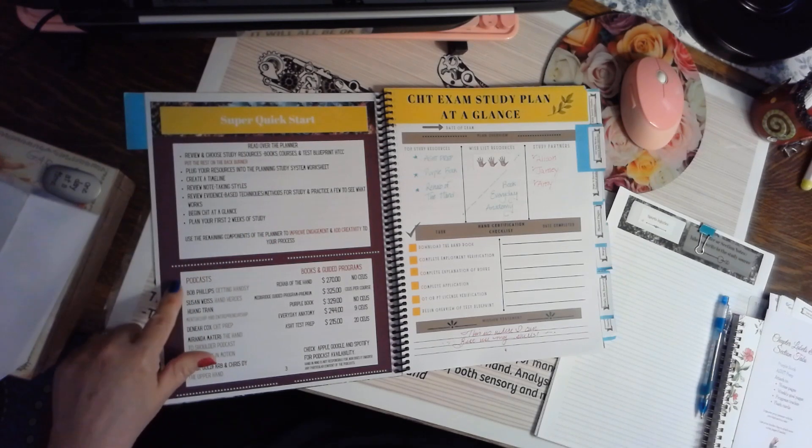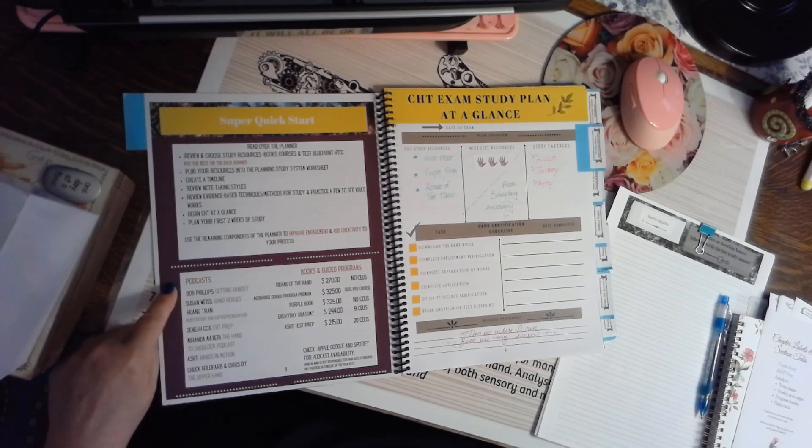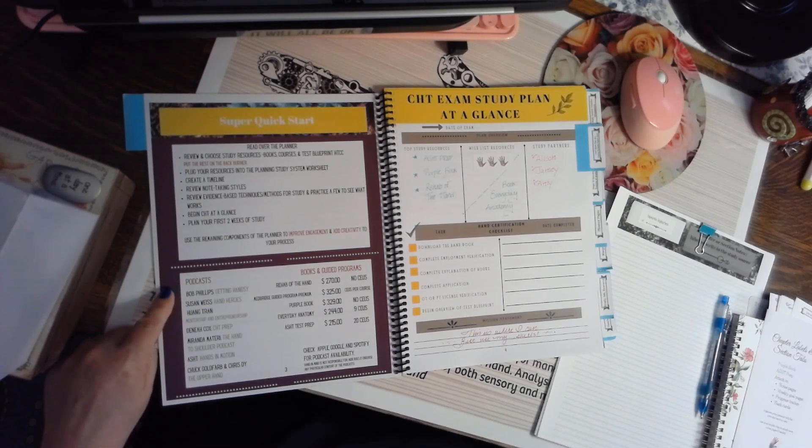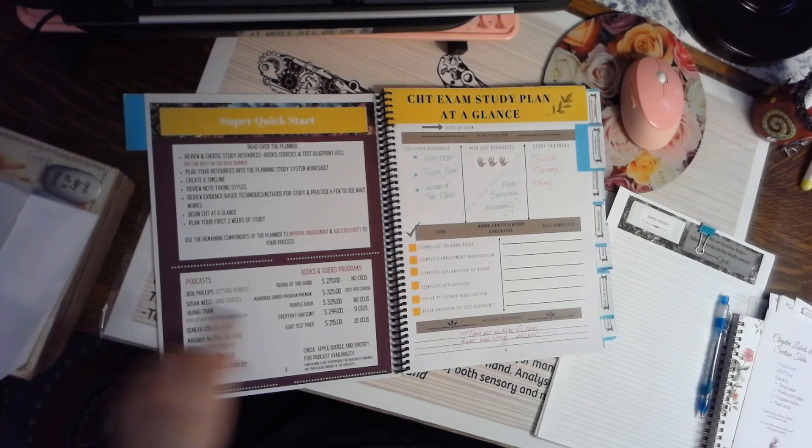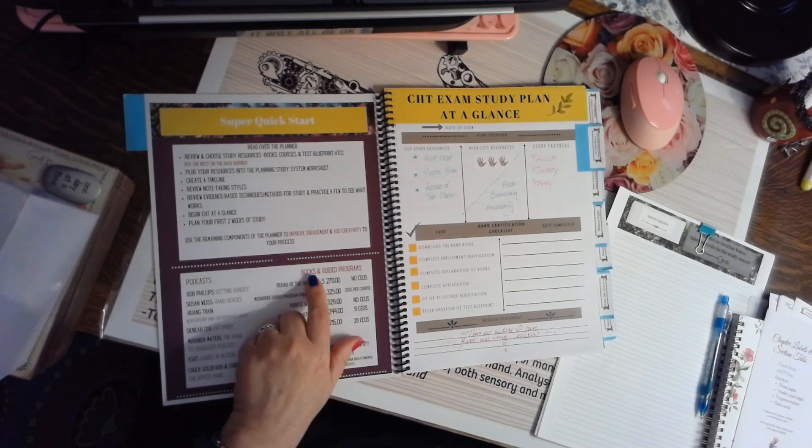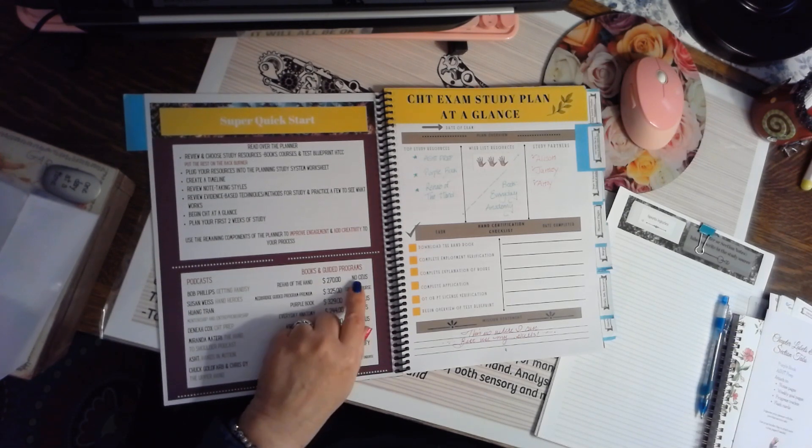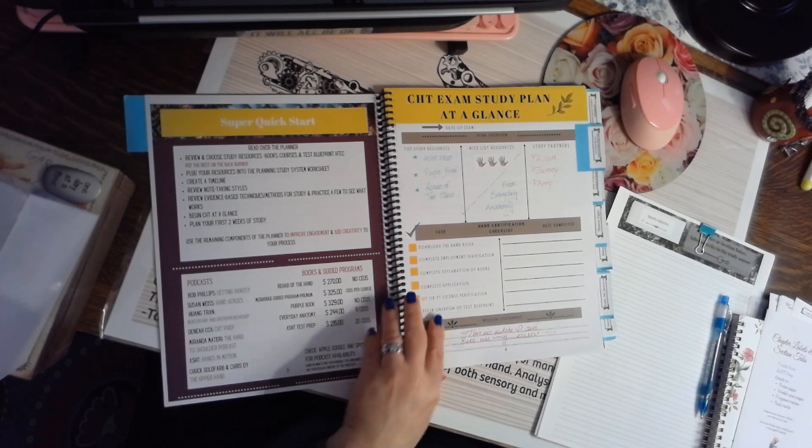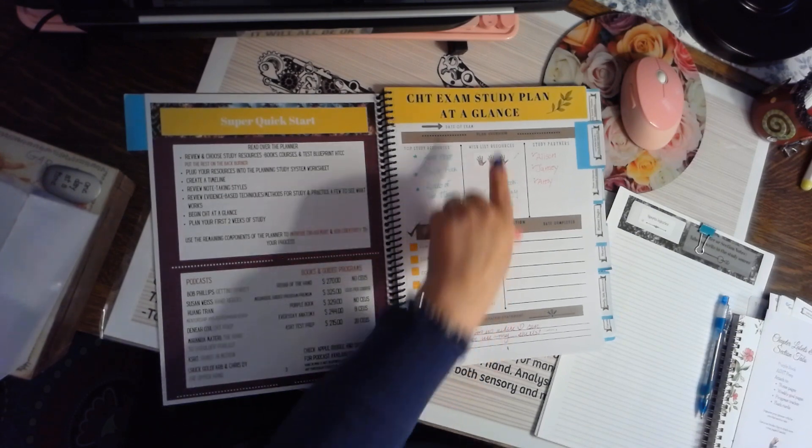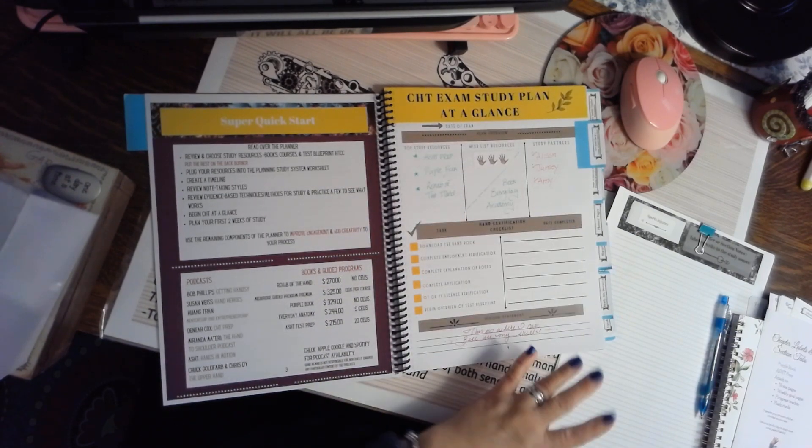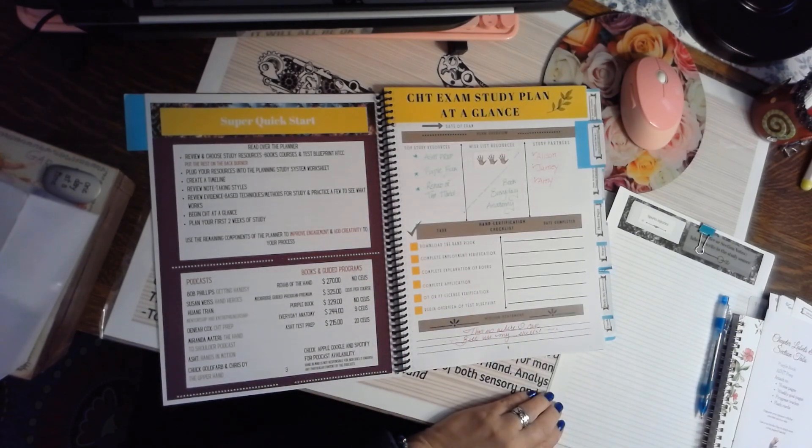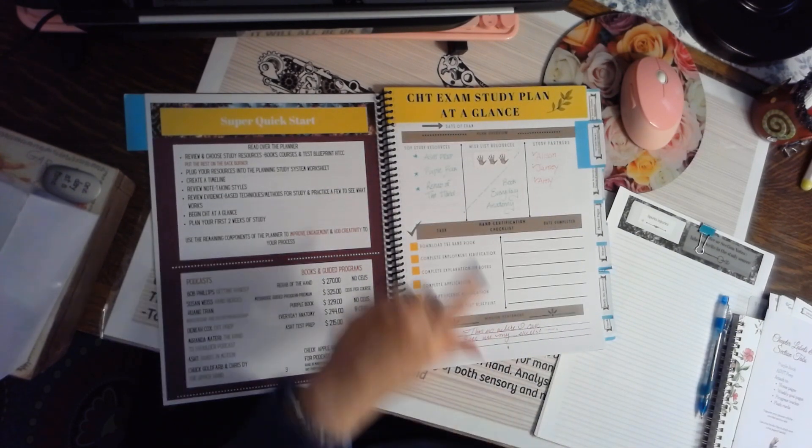Here's some podcasts that people have been stating have been helpful to them on Facebook, and the most common books and guided programs.